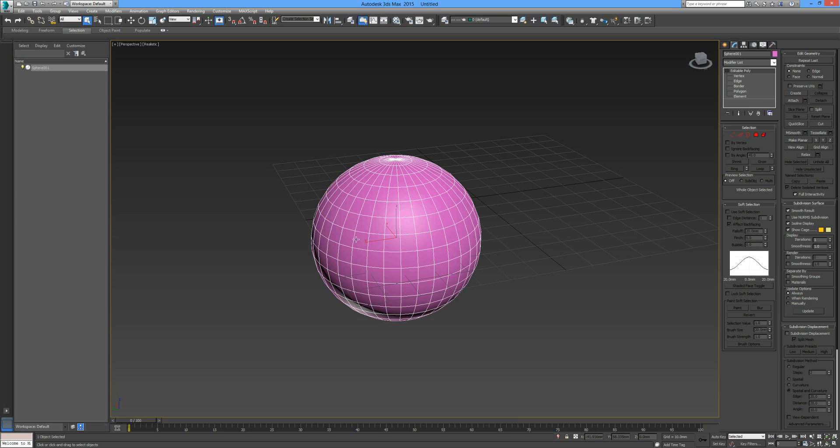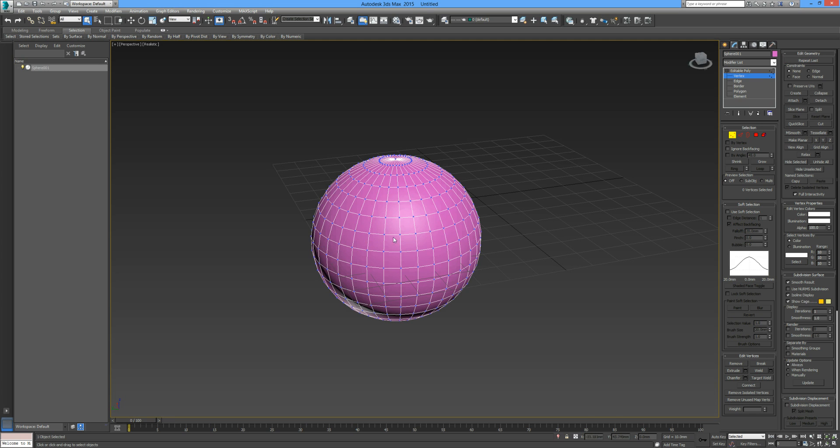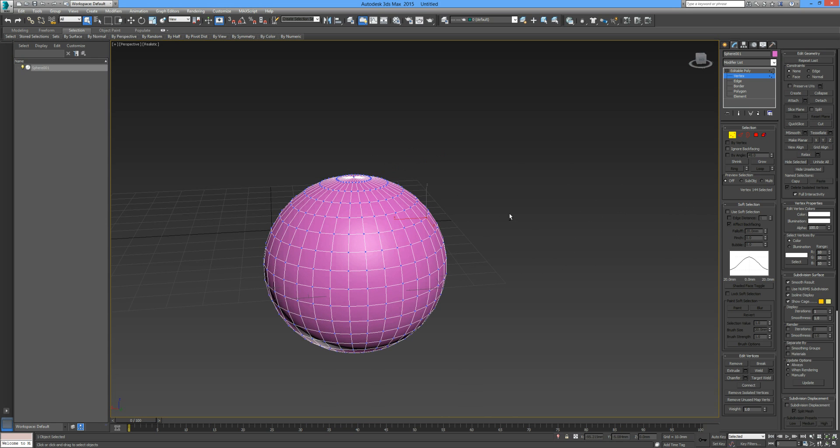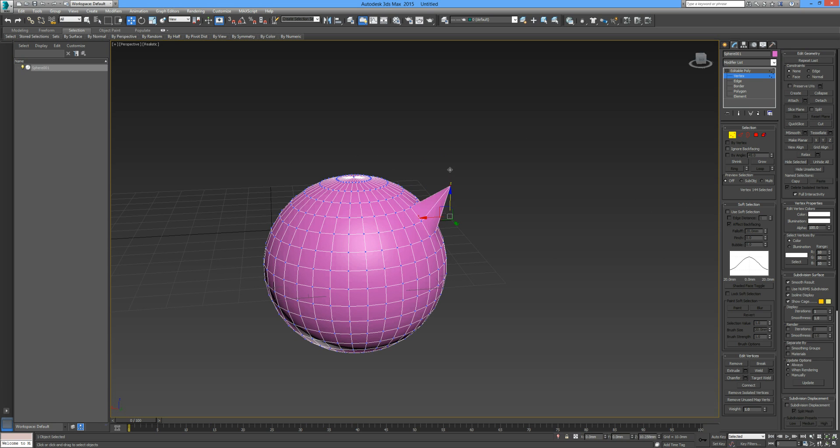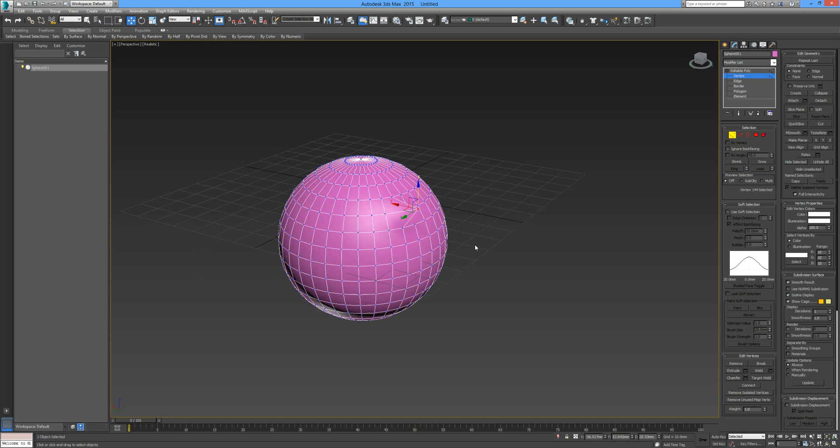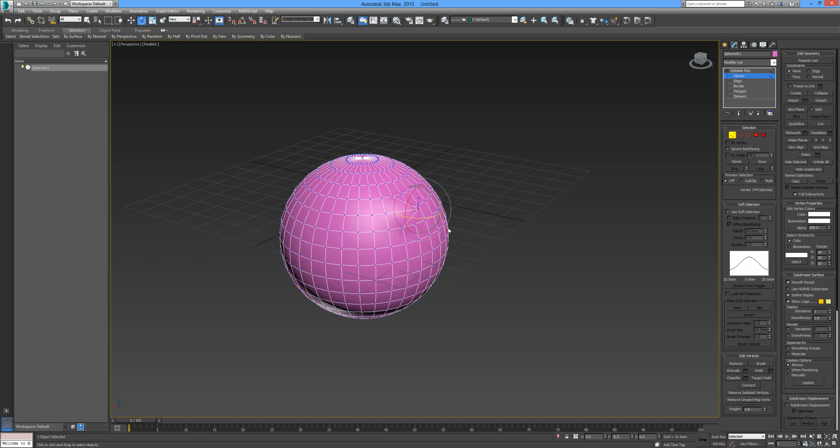Basically dealing on the sub-object level is manipulating the lines and points and polygons that make up any object. If we were to select vertex then we can start working with these points. We can actually move this point if I press W. I can drag that point out like so. I can rotate it. You can pretty much transform it in any way that you wish.